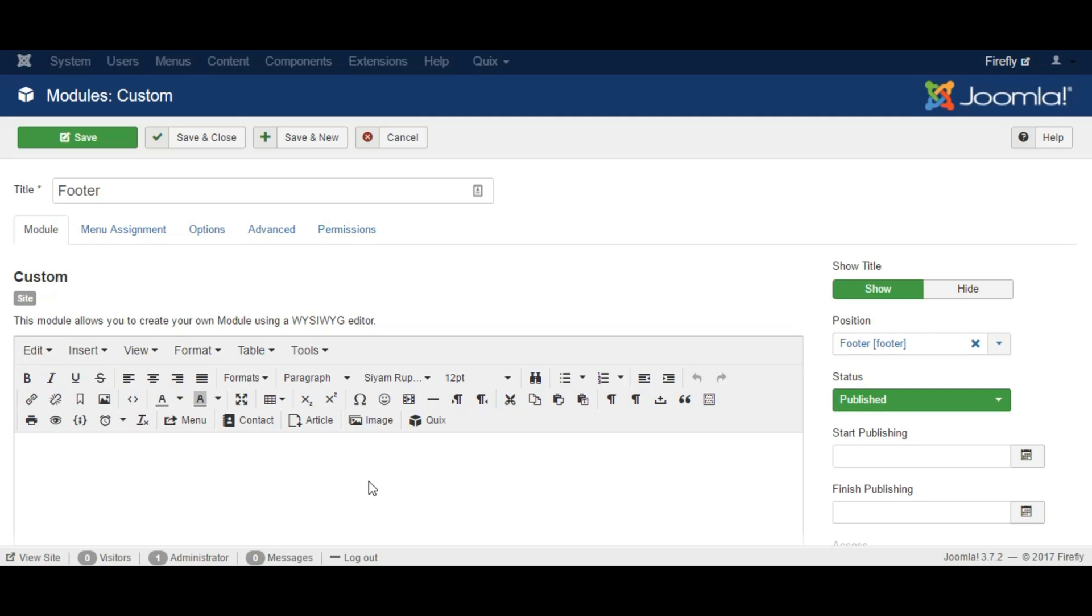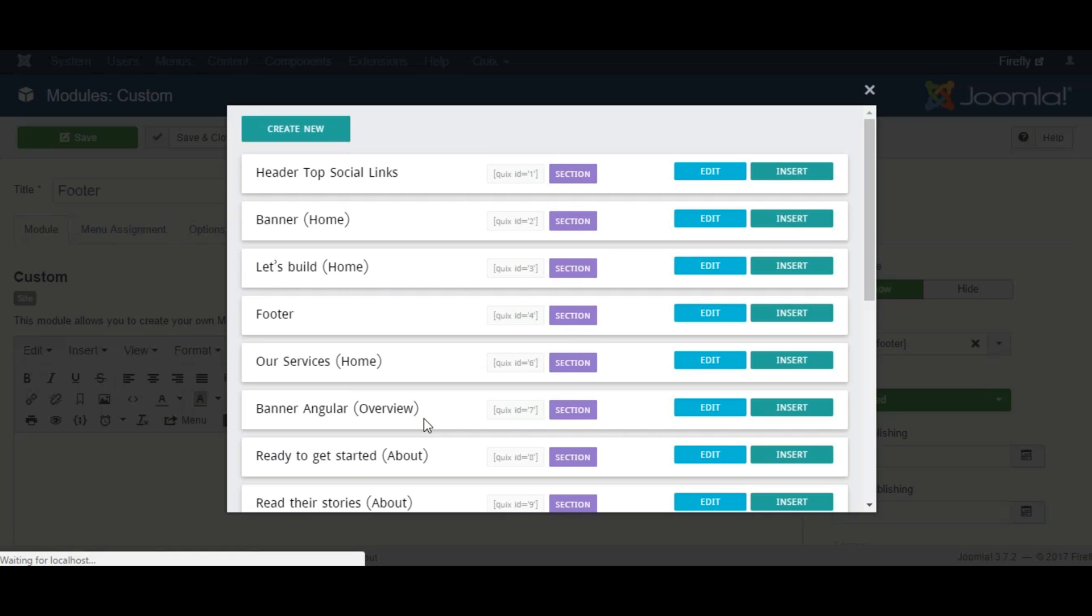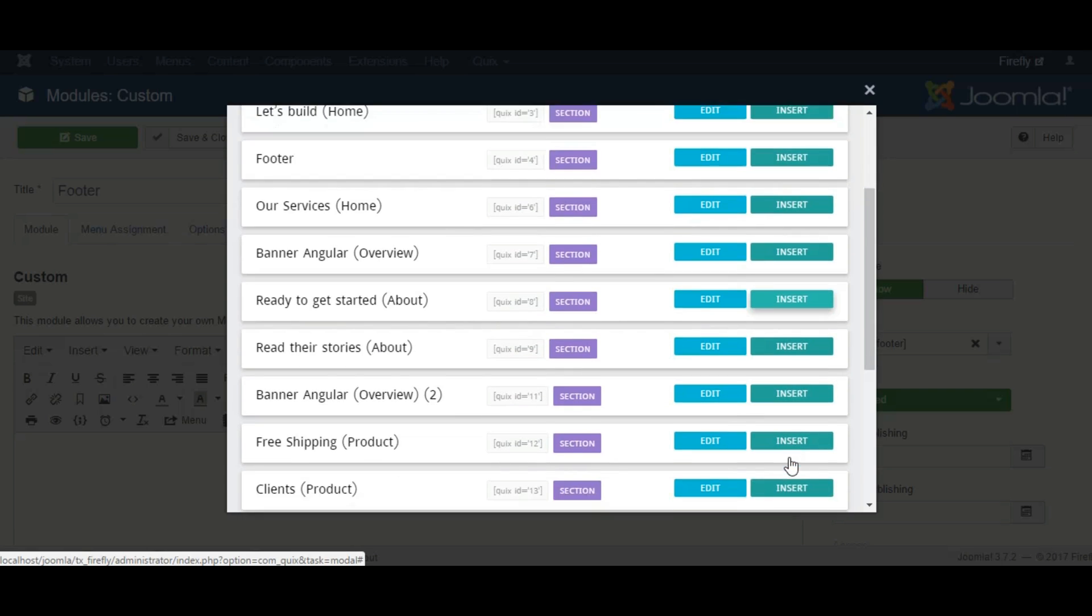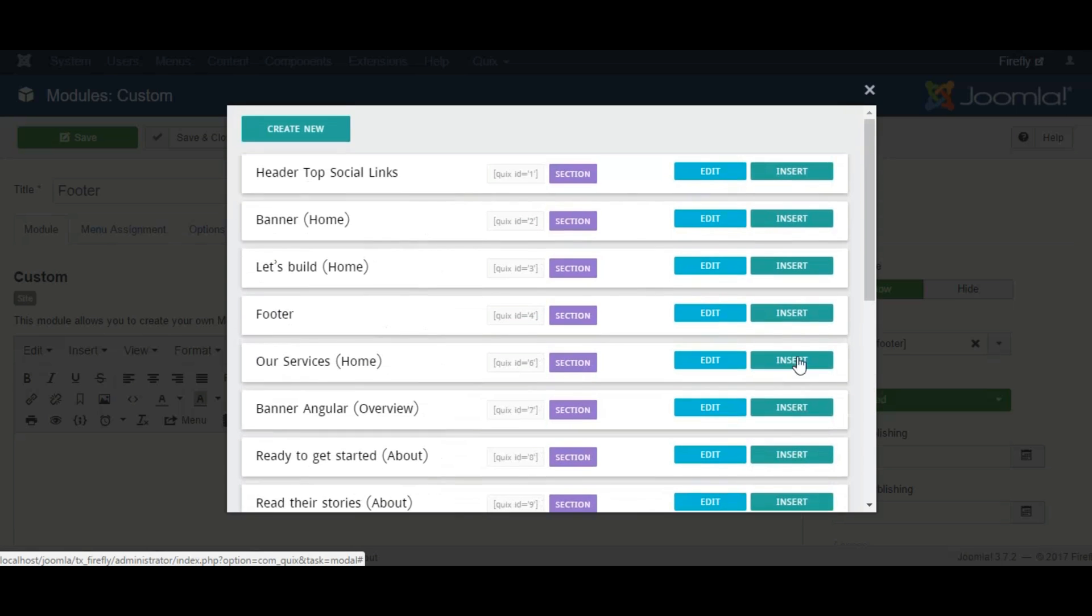Now click the Quix button from editor and you will see Quix library items listed here. You can select any existing item and insert. Also you can create a new item from here.